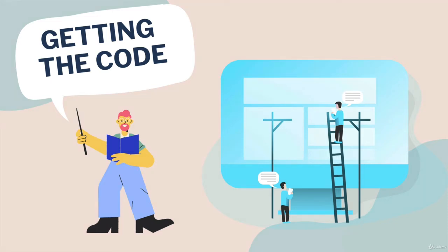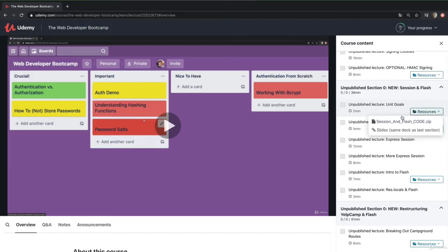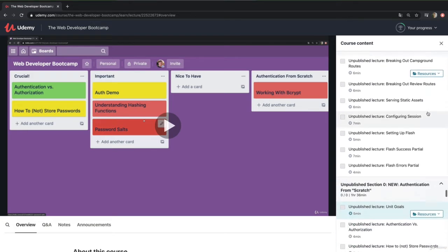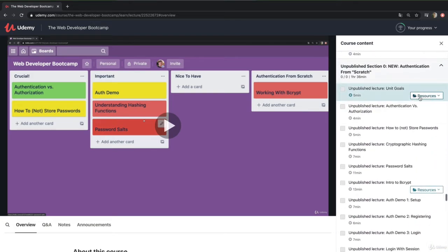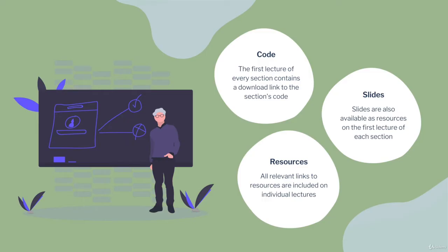The very first video of every section includes a download link if there's any code. Some sections don't have code that you really need - some are more conceptual. But if there is any code from that section, you'll find the zip file attached to the very first lecture.